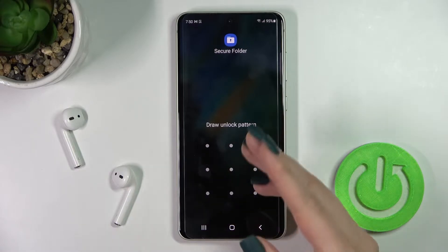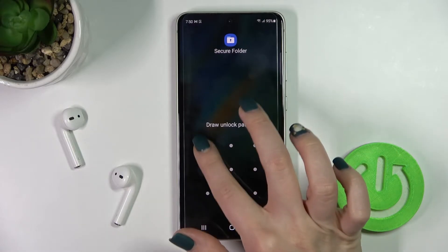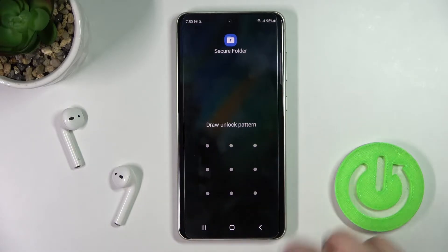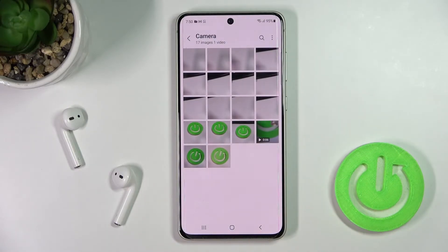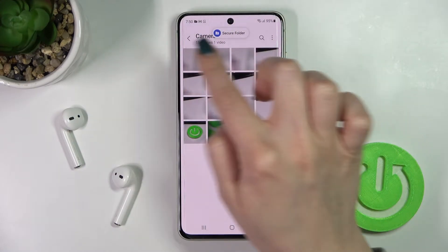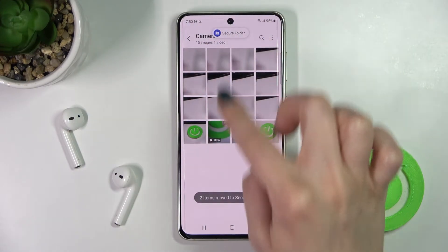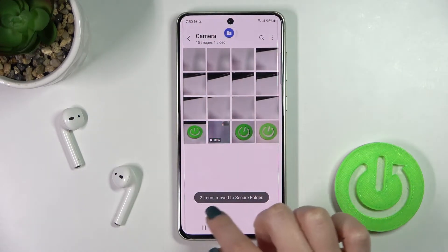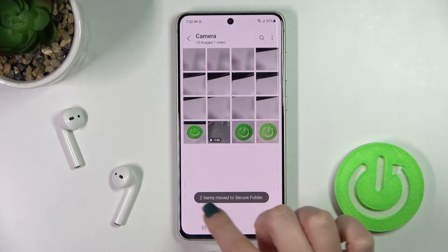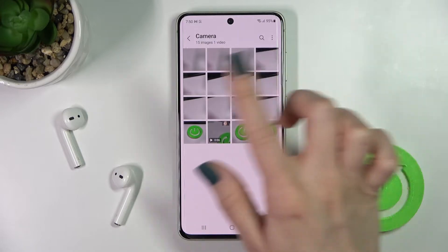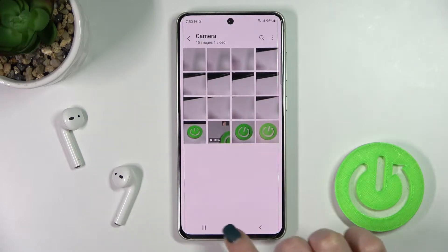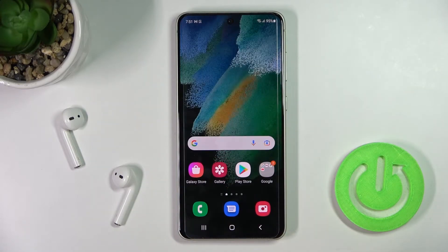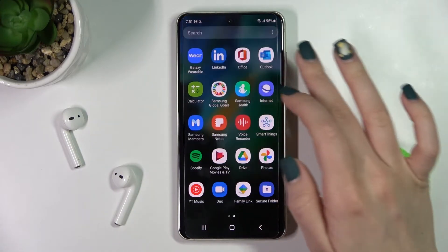To unlock your Secure Folder, you should set a pattern. I've already set mine, so I'll just draw my pattern. As you can see, my two items have been moved to the Secure Folder. Now I'll go to that folder.